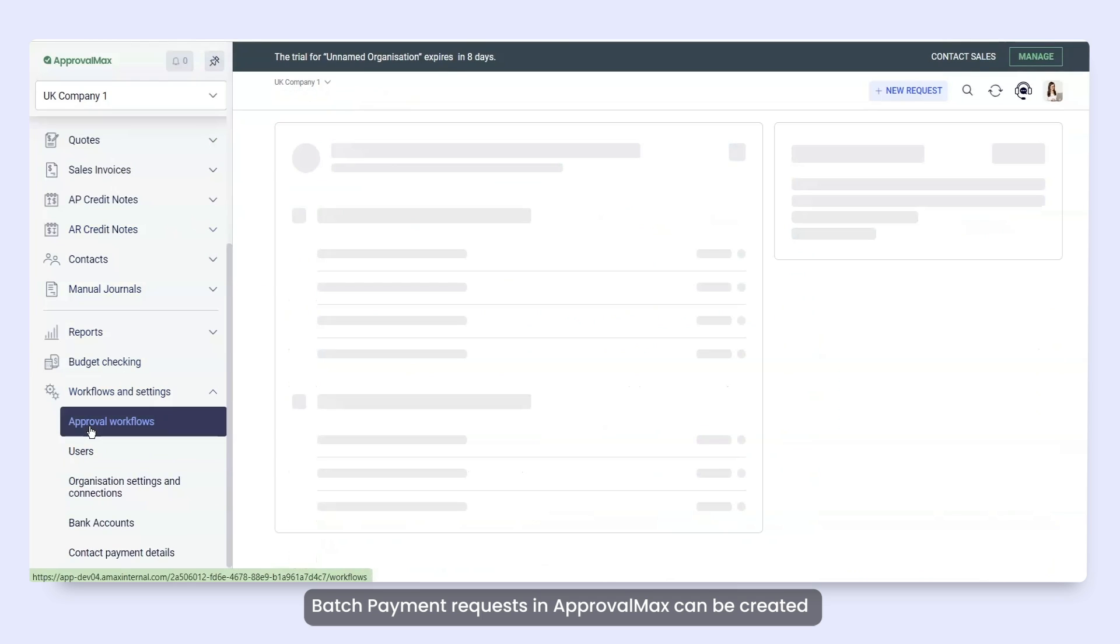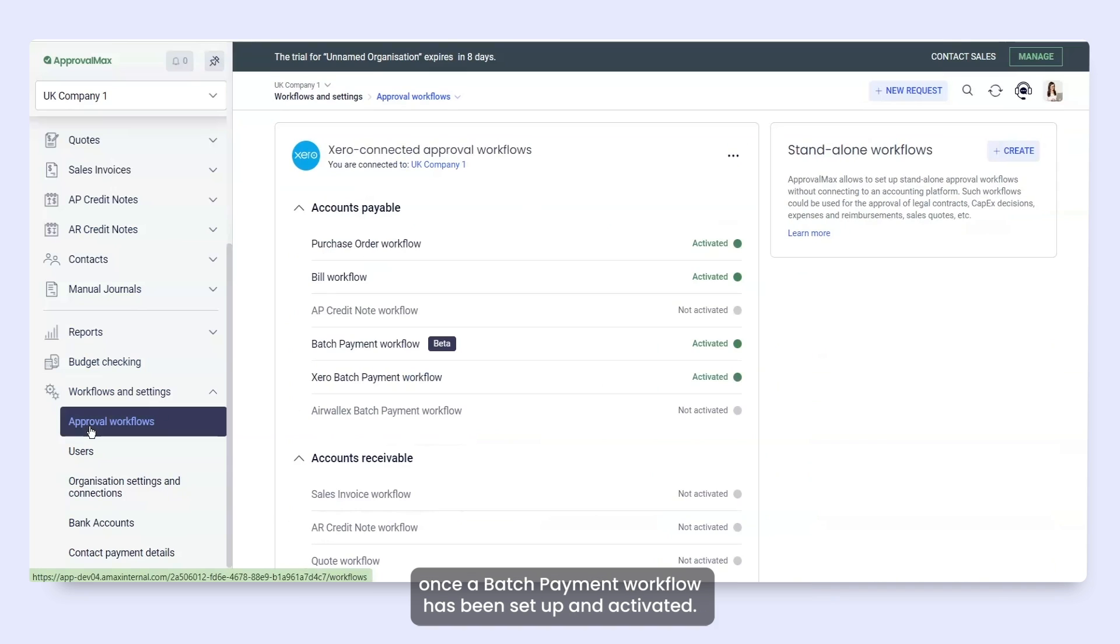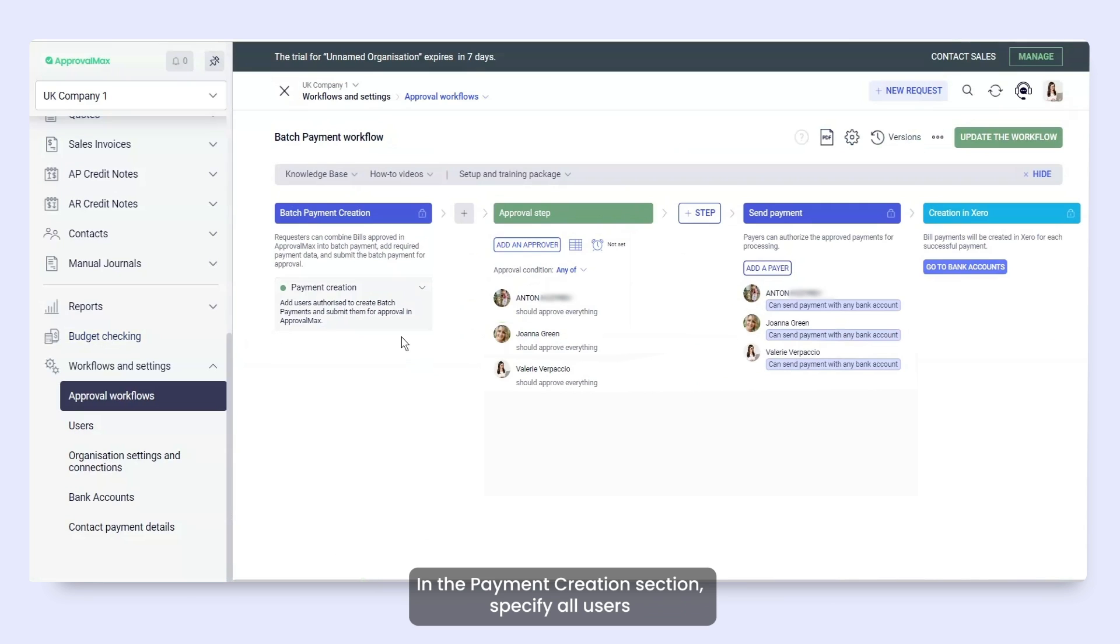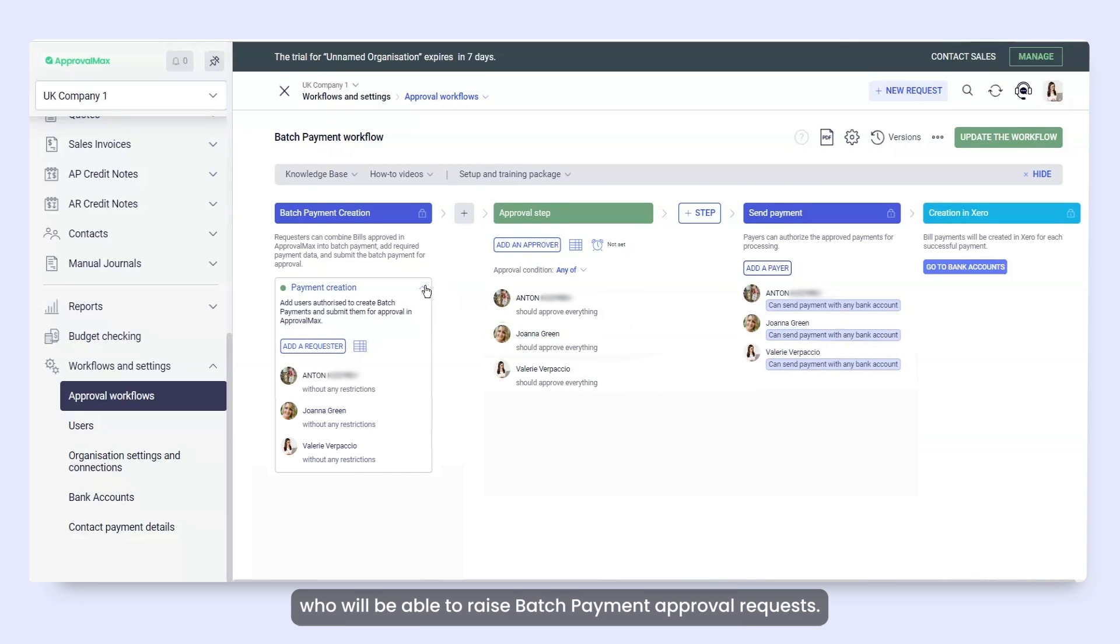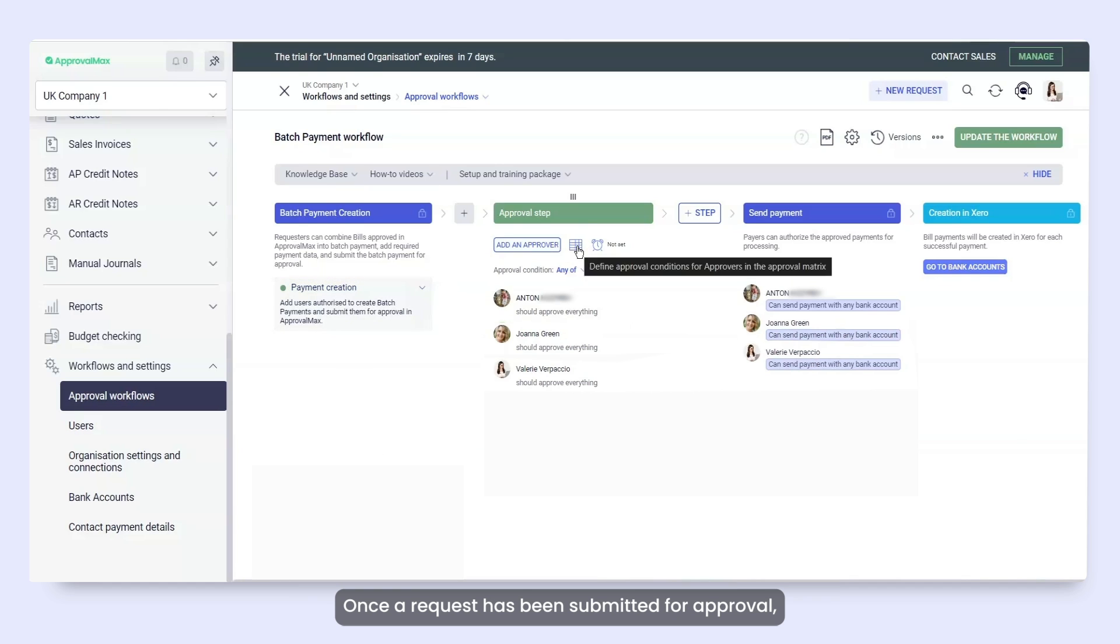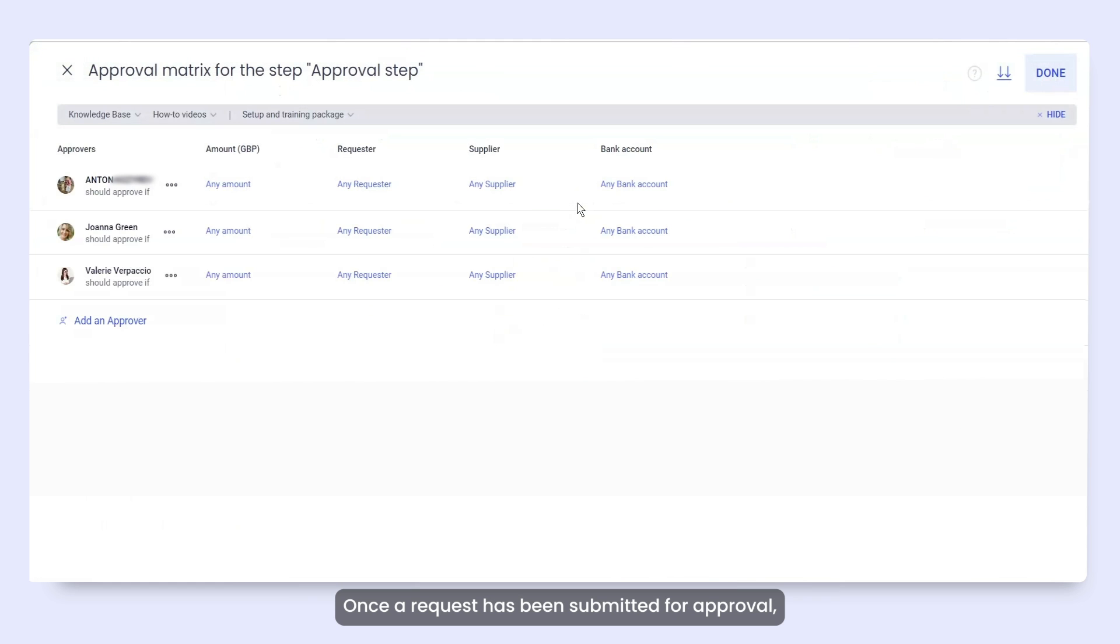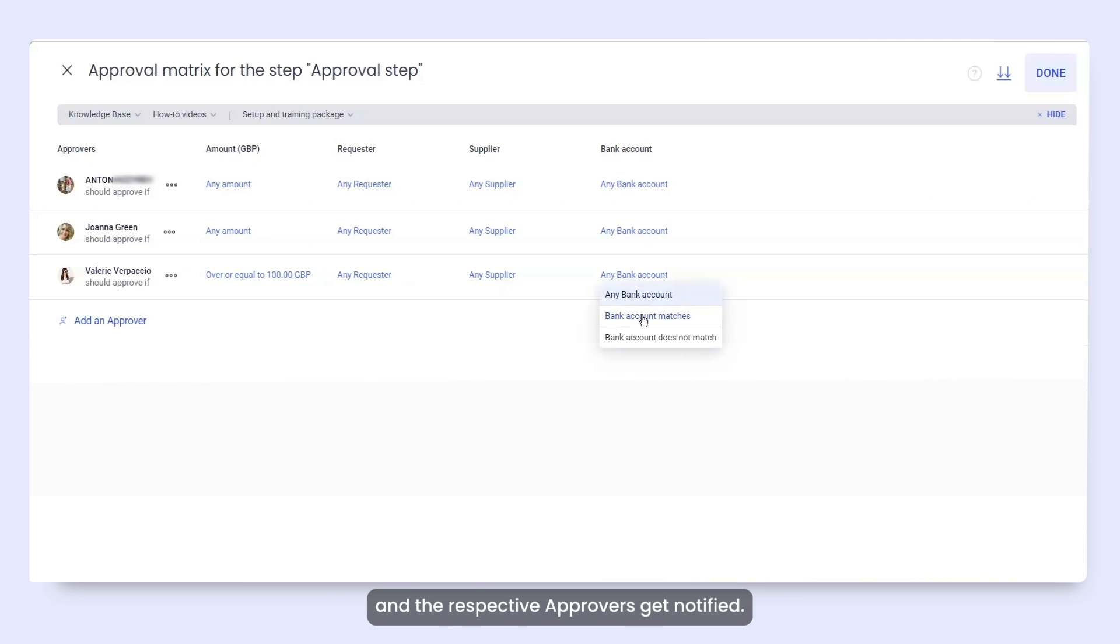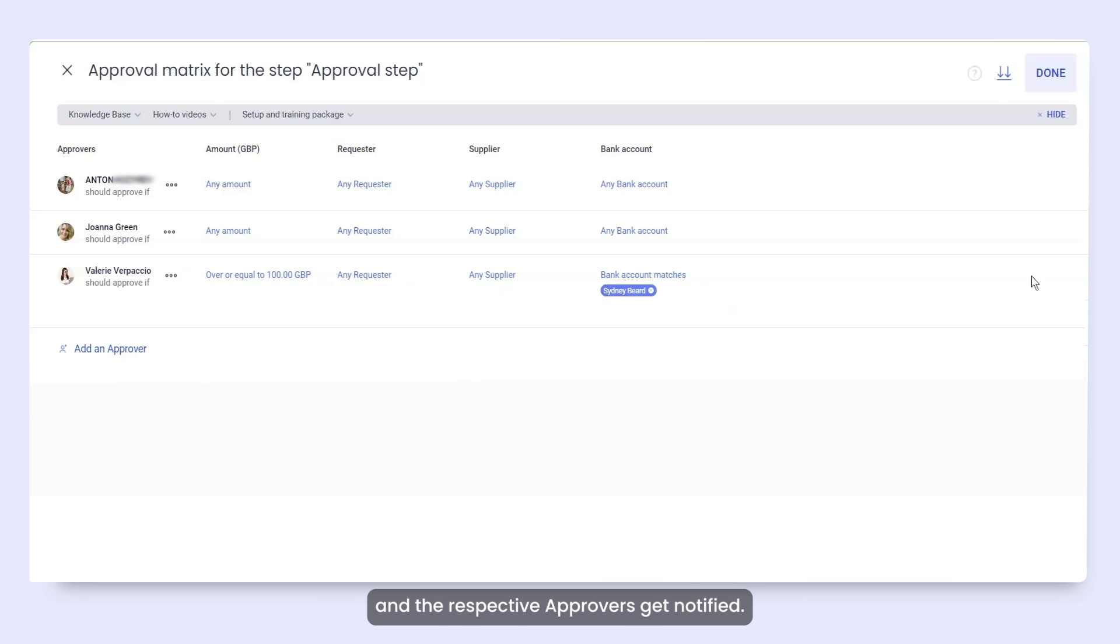Batch payment requests in ApprovalMax can be created once a batch payment workflow has been set up and activated. In the payment creation section, specify all users who will be able to raise batch payment approval requests. Once a request has been submitted for approval, it will run through the predefined approval workflow and the respective approvers get notified.